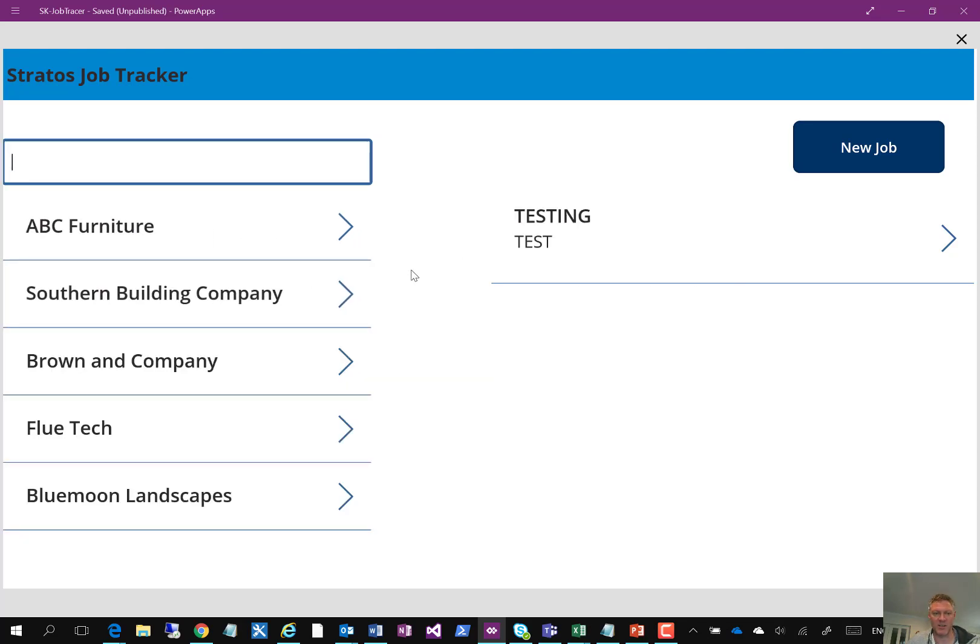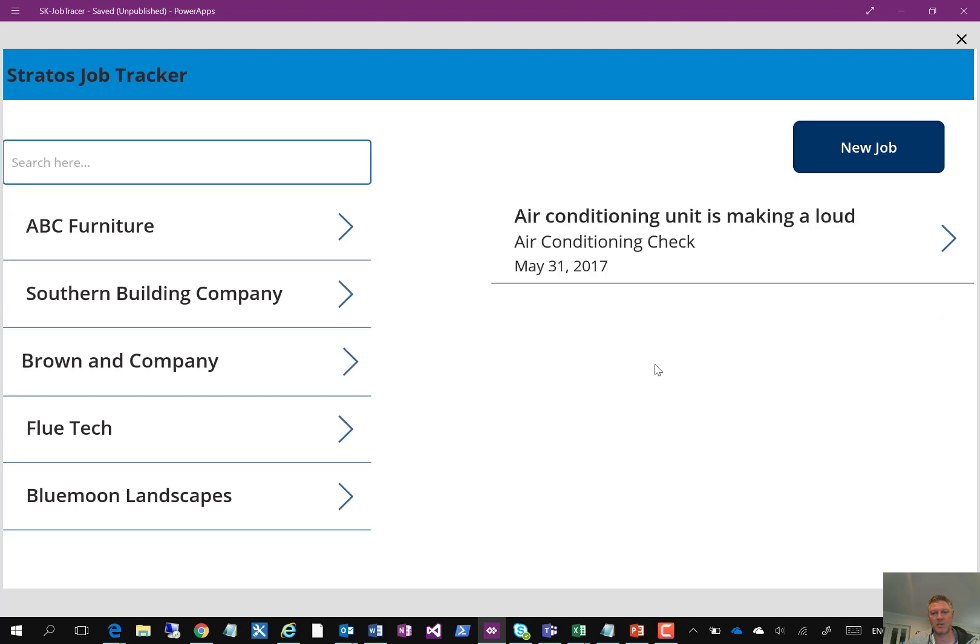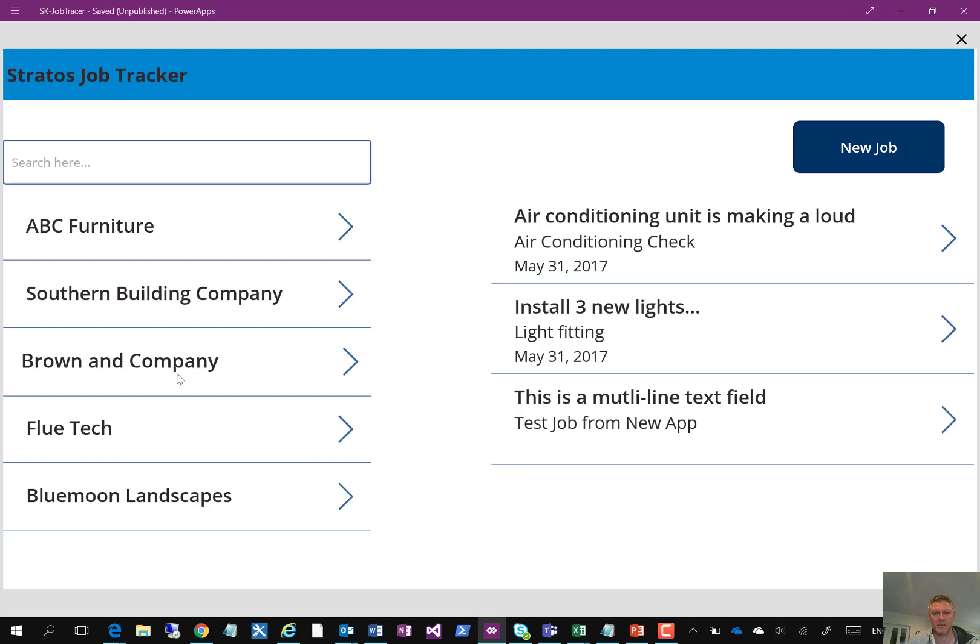On the right hand side it's got a list of jobs which are linked to the company, so if I select a particular company you'll see on the right hand side it filters the list based on the selected customer.